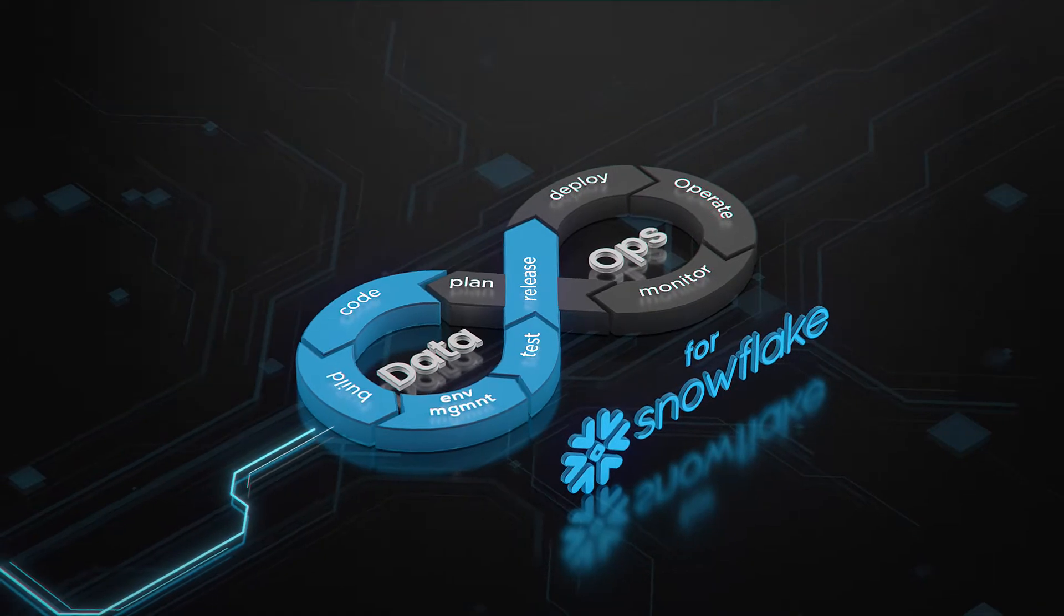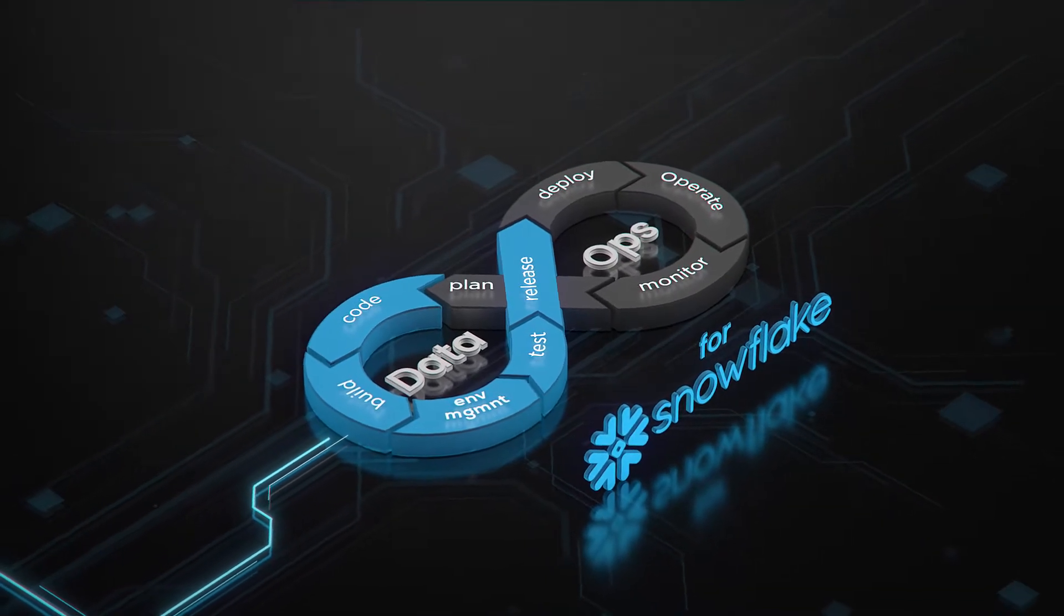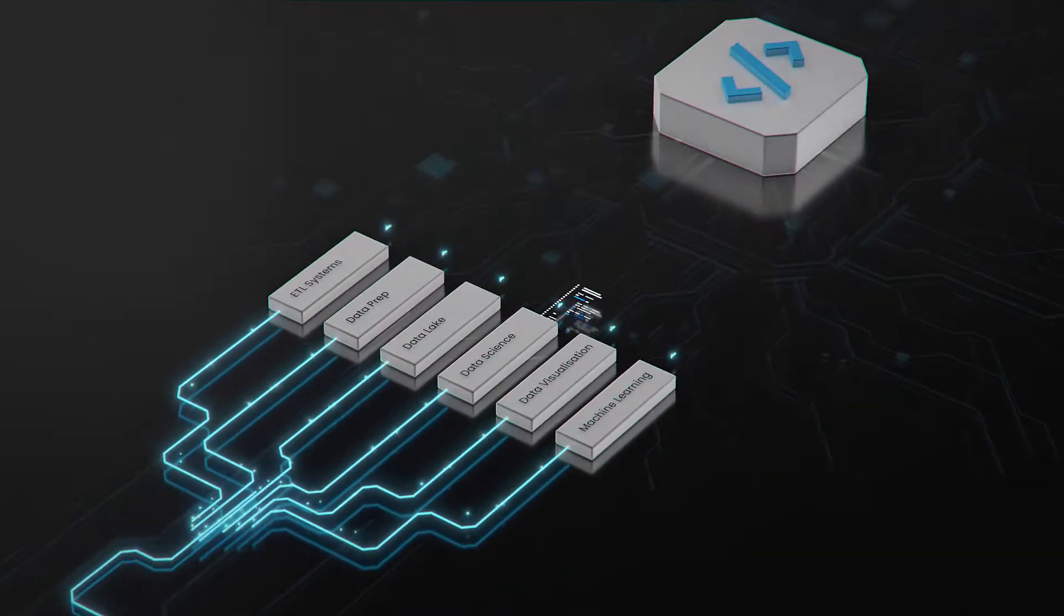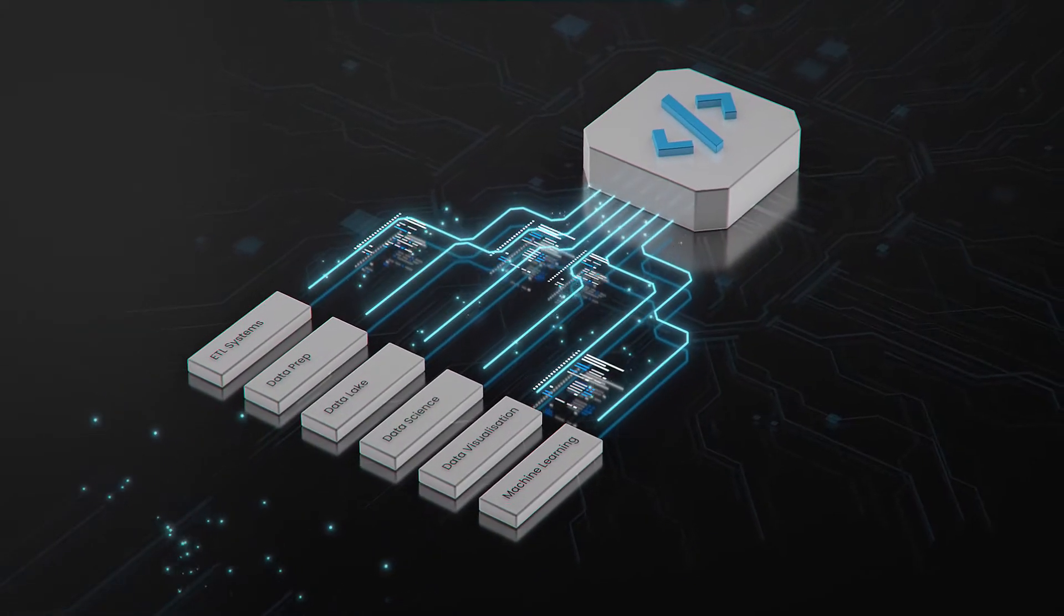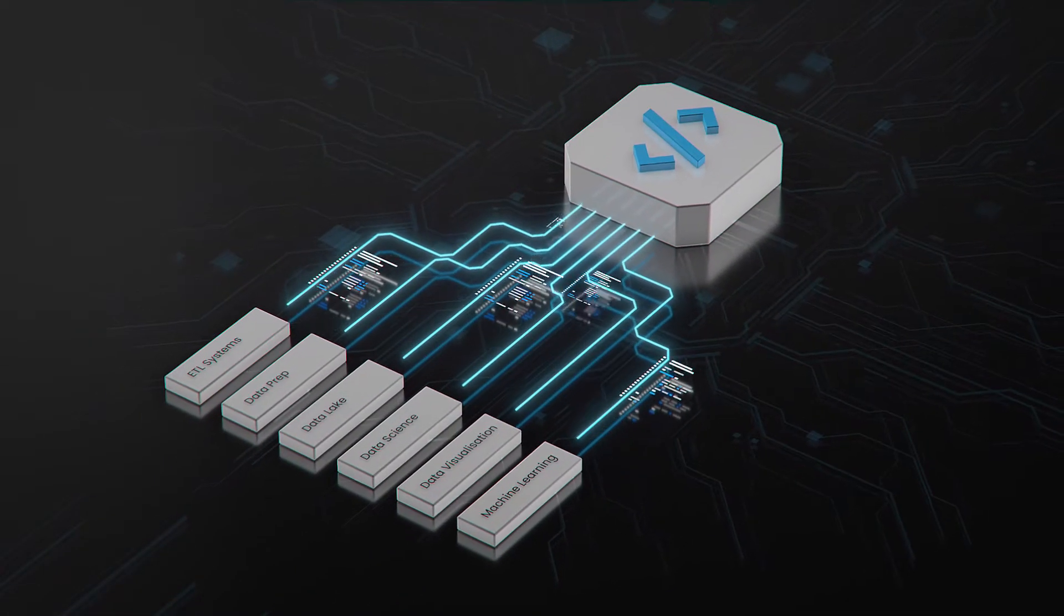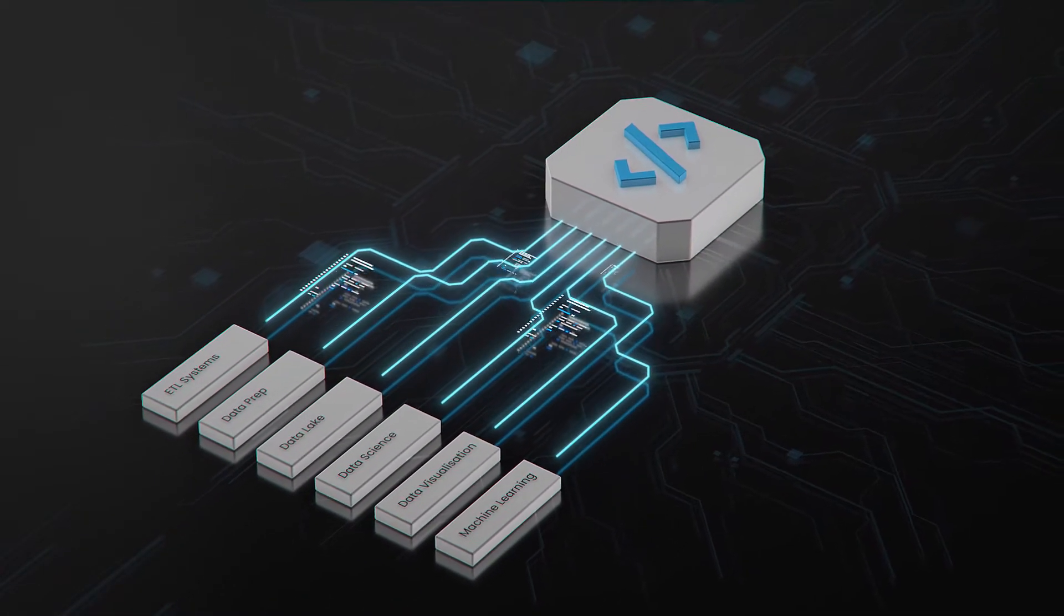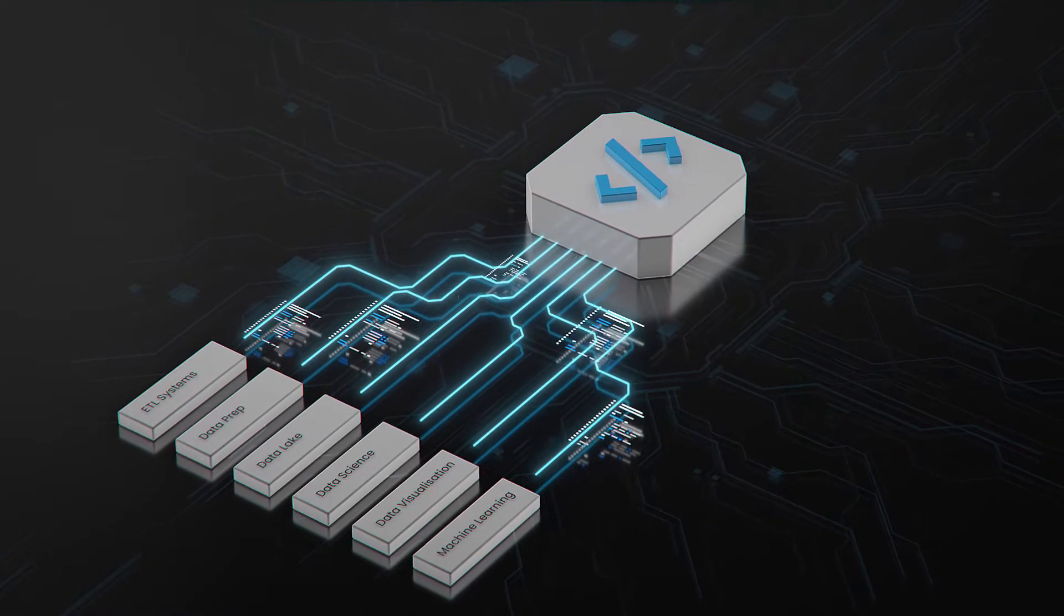With the DataOps for Snowflake platform, you can move your source of truth to Git and treat your data platform like your web platform.